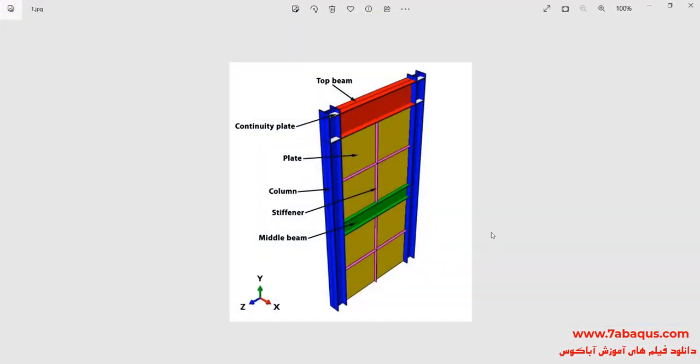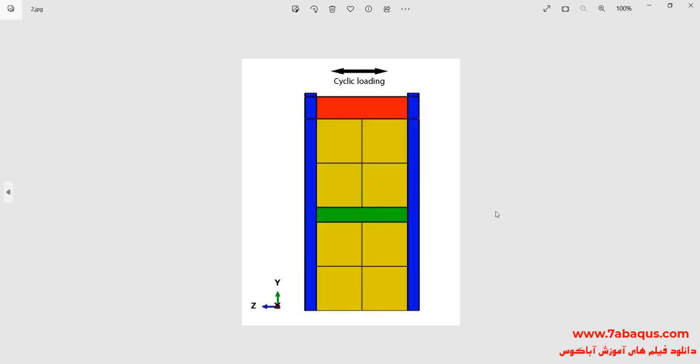In this illustration, we intend to simulate the cyclic analysis of the steel plate shear wall with stiffeners in the Abaqus software. As you observe in this picture, the model includes plate, stiffener, column, middle beam, top beam, and continuity plate. In this question, a cyclic loading is applied to the steel shear wall, and following that, its hysteresis diagram will be drawn.